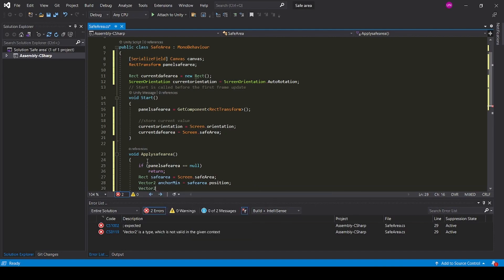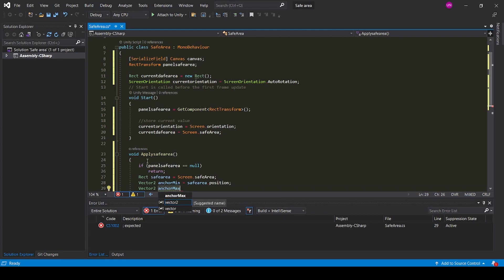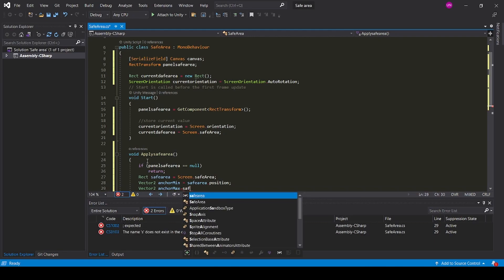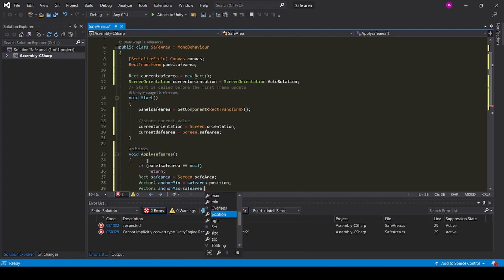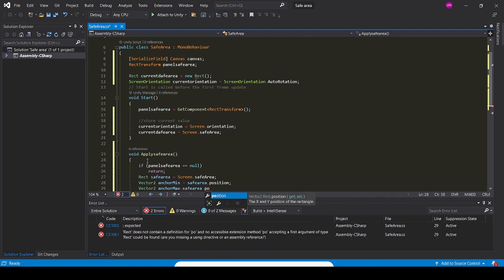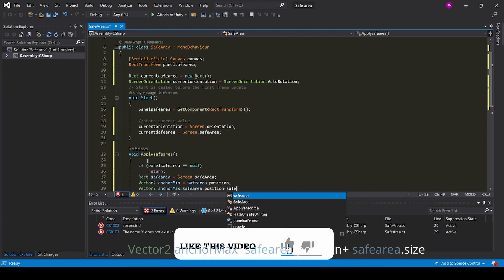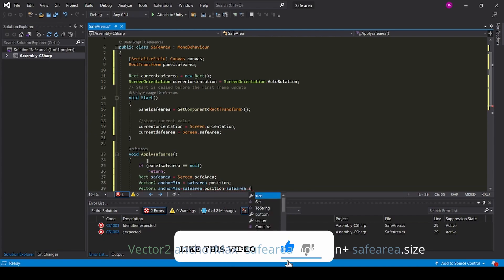Add Vector2 anchorMax equals safeArea.position plus safeArea.size.